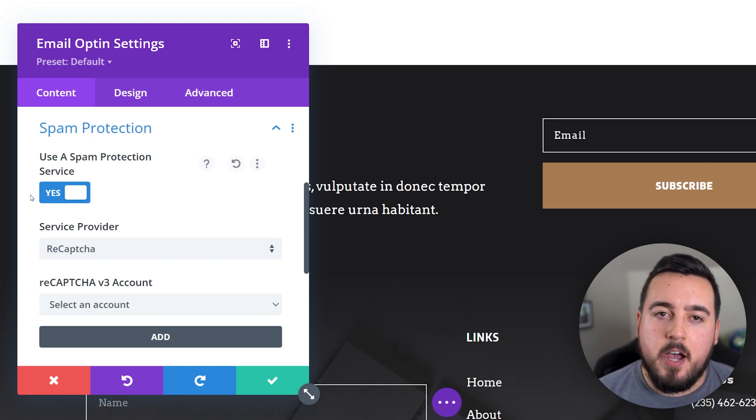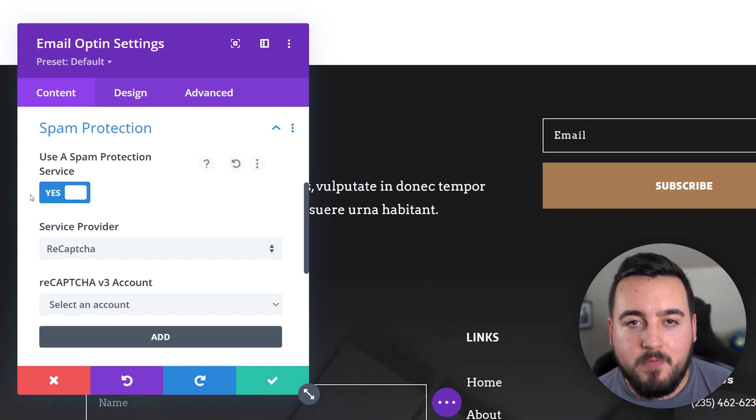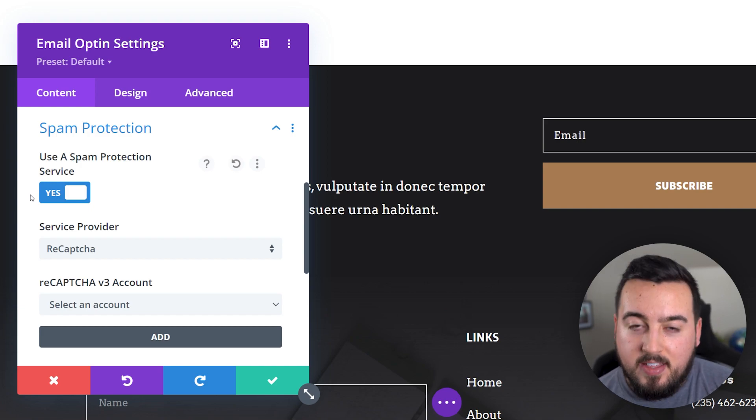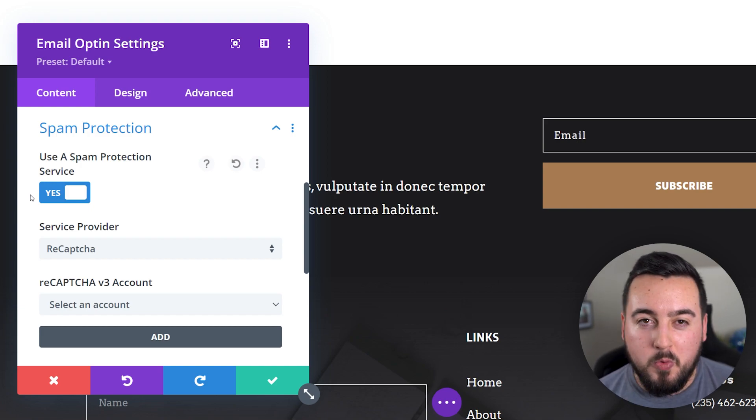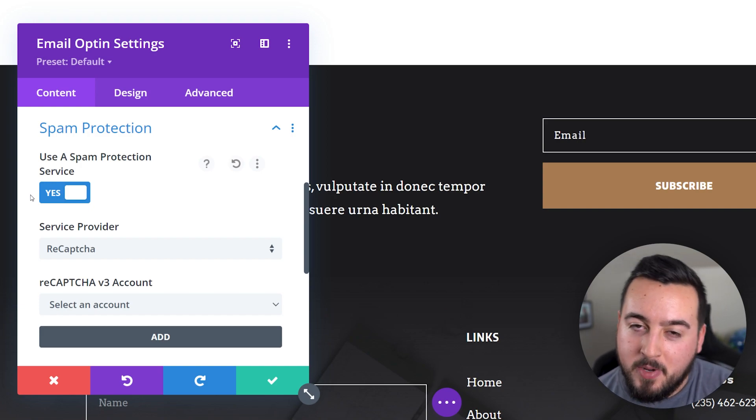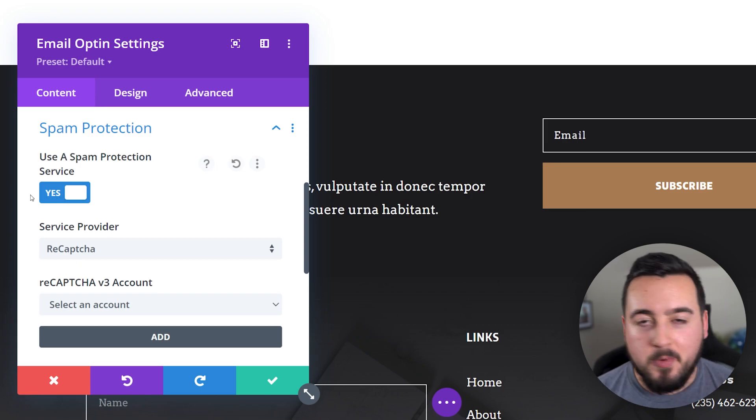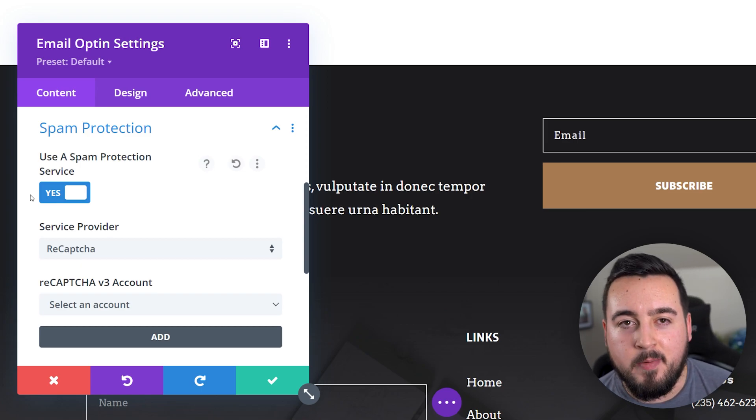Now let's see how to set up ReCAPTCHA V3. This will require you to have a Google ReCAPTCHA account, but don't worry, we'll set one up together.